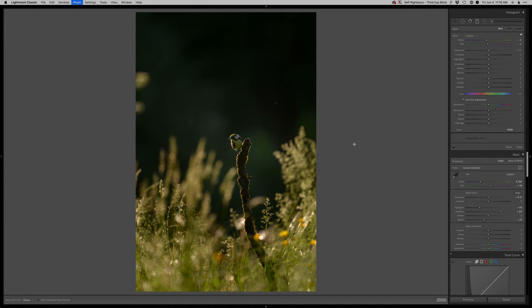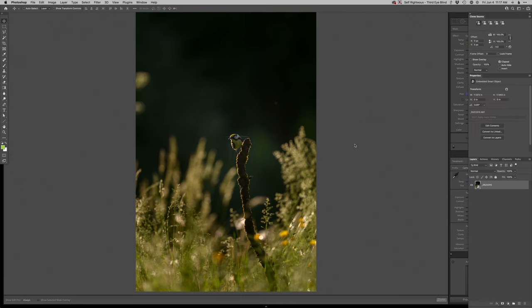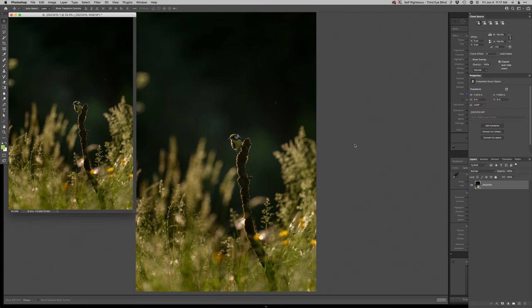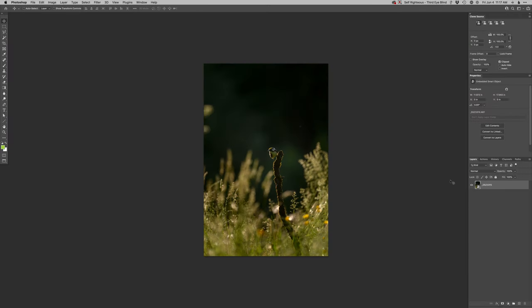I am going to open this as a smart object because I want to get a little bit less out of the background, a little bit more out of the bird. I think having the smart object, just tapping back into the raw file, is going to be the way to go there.